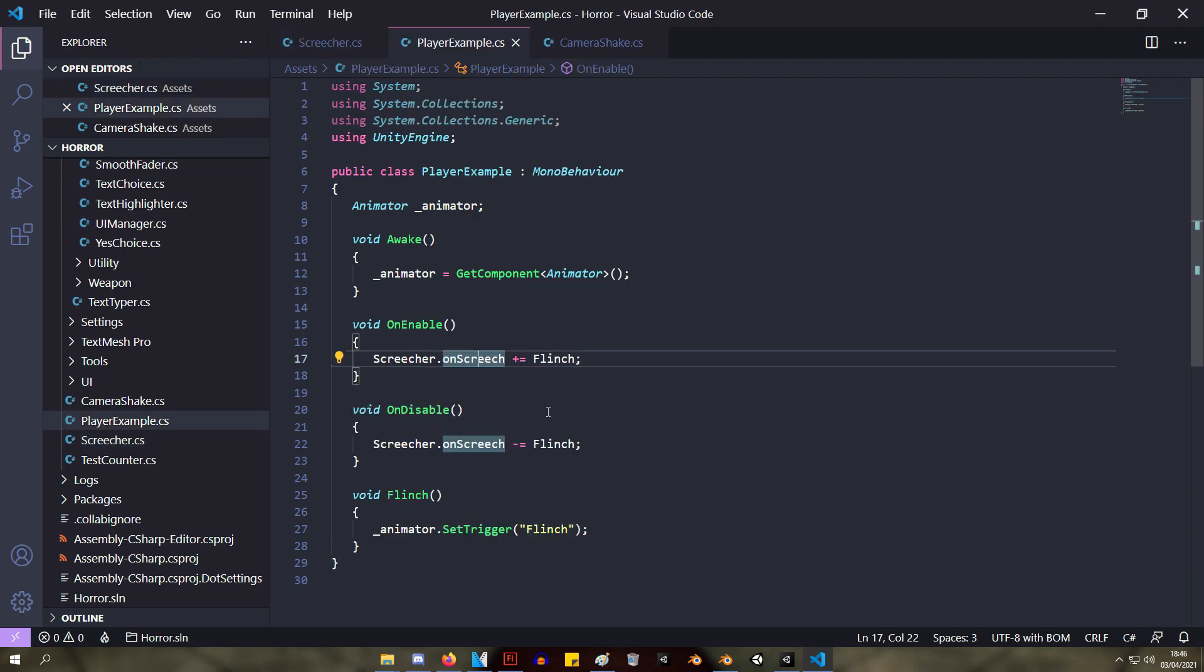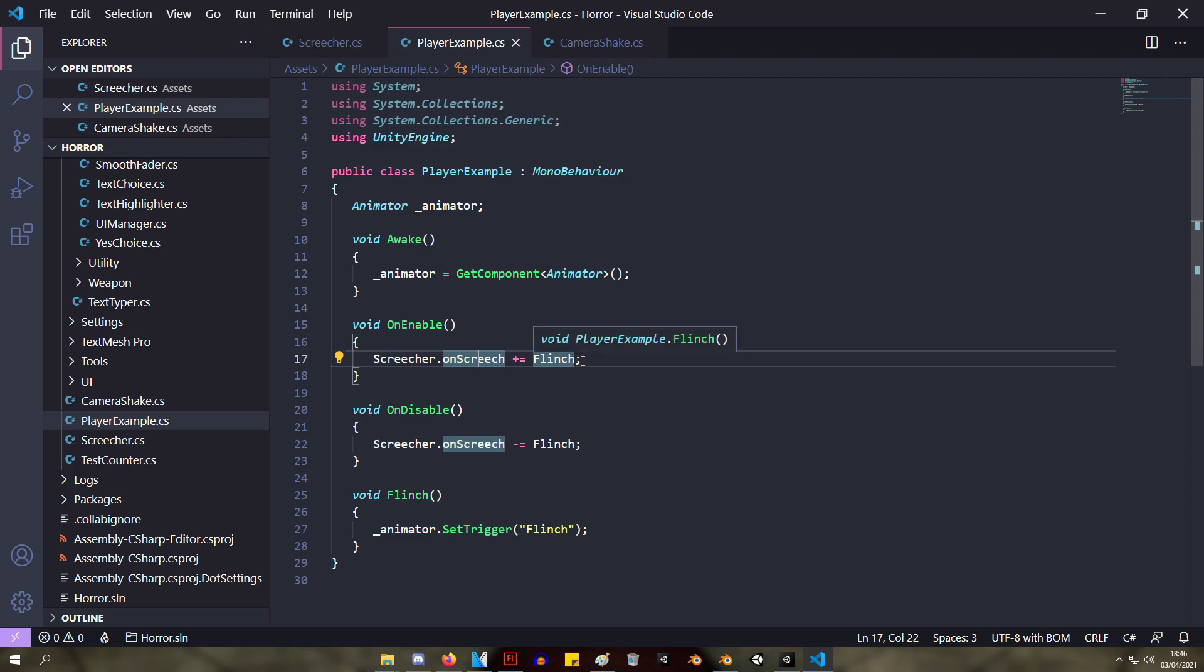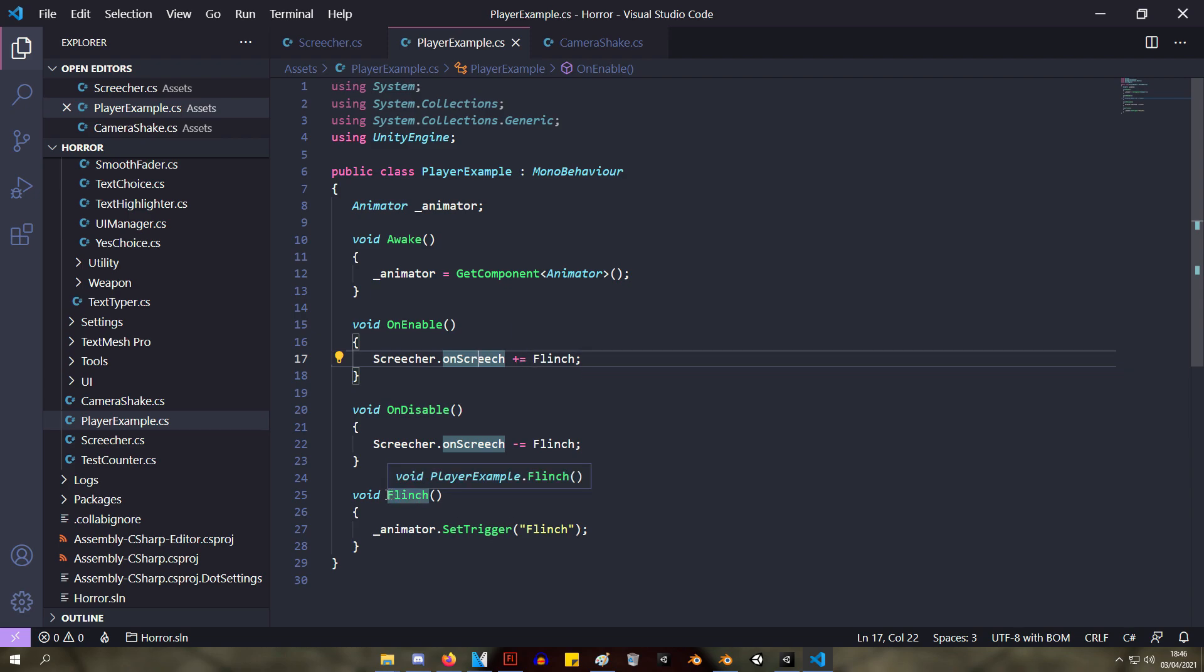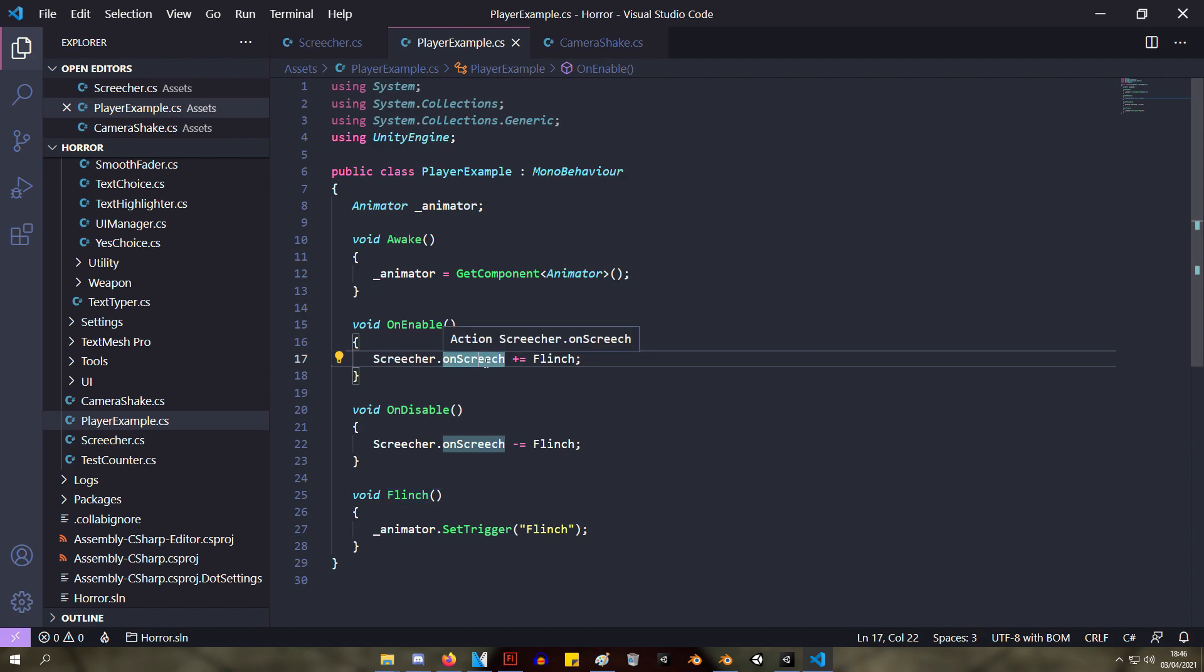In the player script we're doing something that might seem really weird to you if you haven't used delegates before. So what we're doing is saying Screecher.onScreech plus equals flinch. Now flinch is one of our methods here, and why we say plus equals is because we're adding flinch, this method, onto the list of methods that this action refers to.